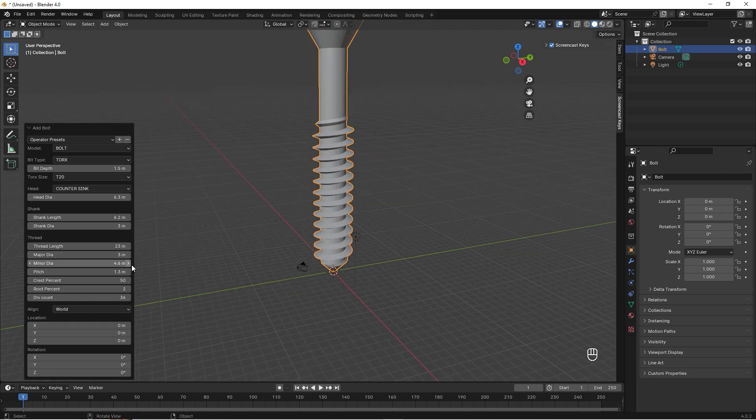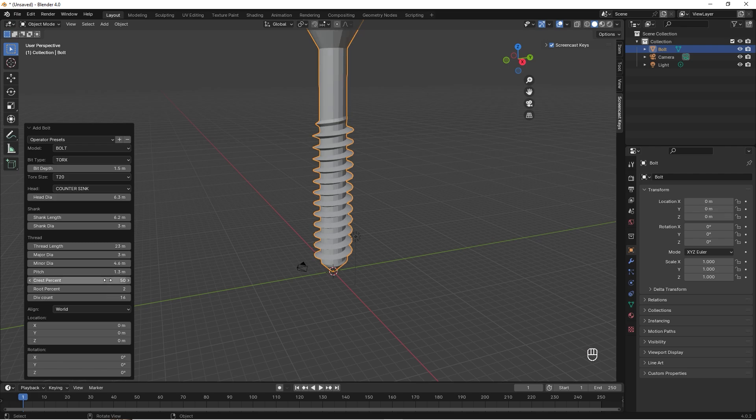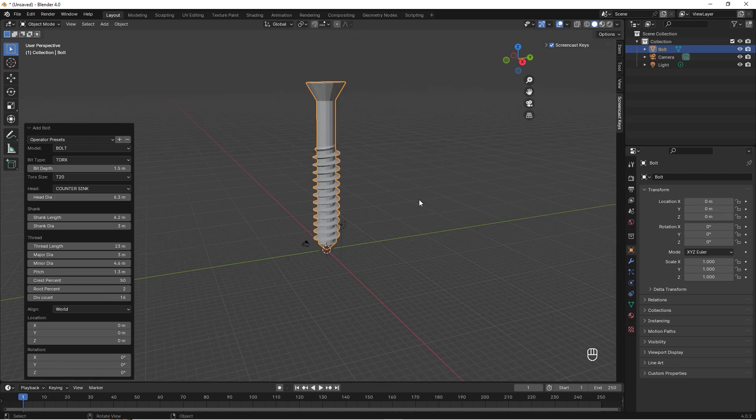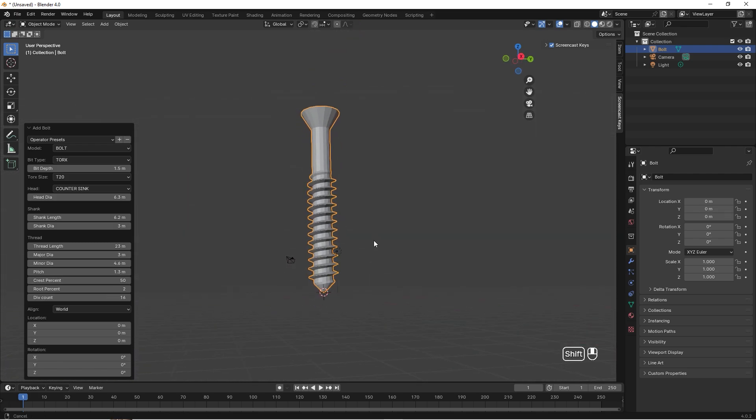Then we have the div count, and that's how many faces this screw should be built up of. You can set this to 16; I think it will look kind of okay anyway.